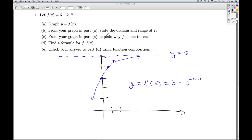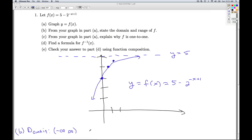In part B, we find the domain and range from the graph. The domain is all real numbers — there are no domain restrictions, as the graph continues infinitely in both directions. For the range, the graph continues down forever and approaches but never reaches y equals 5, so the range is negative infinity to 5, with an open parenthesis at 5.